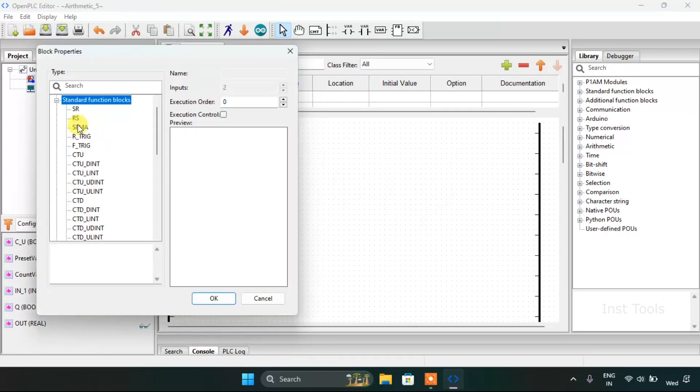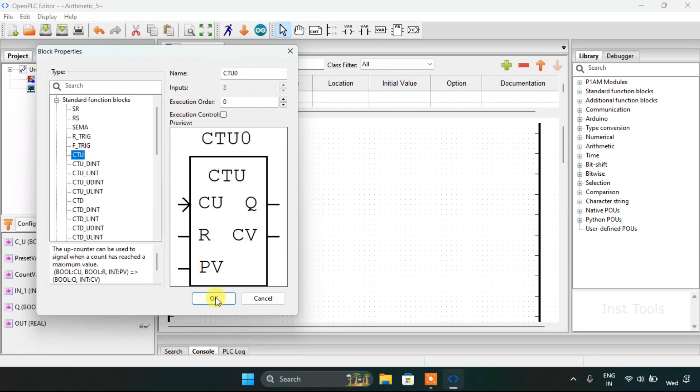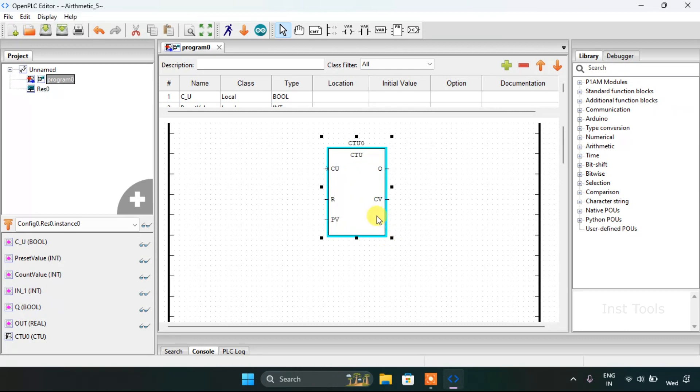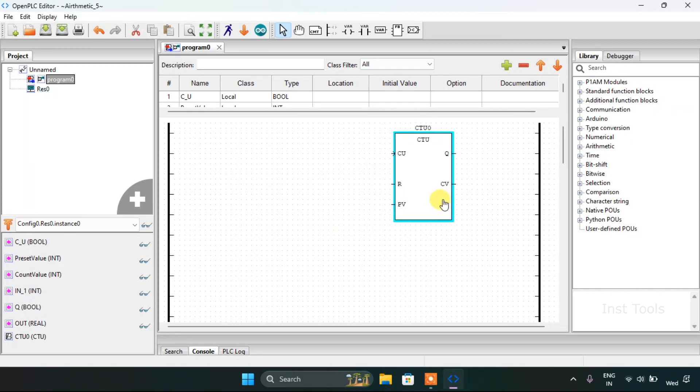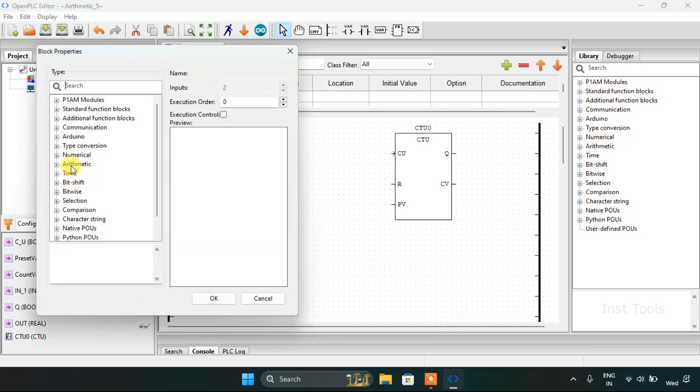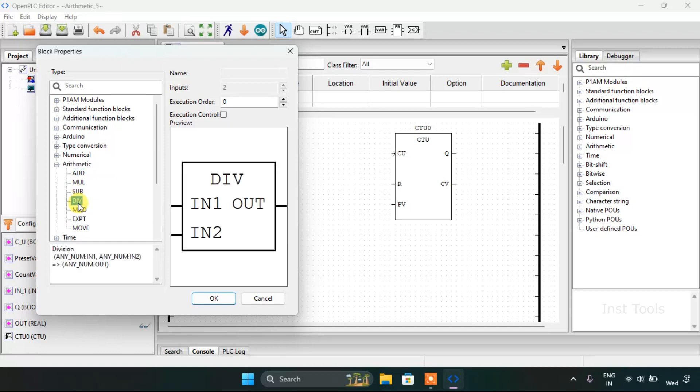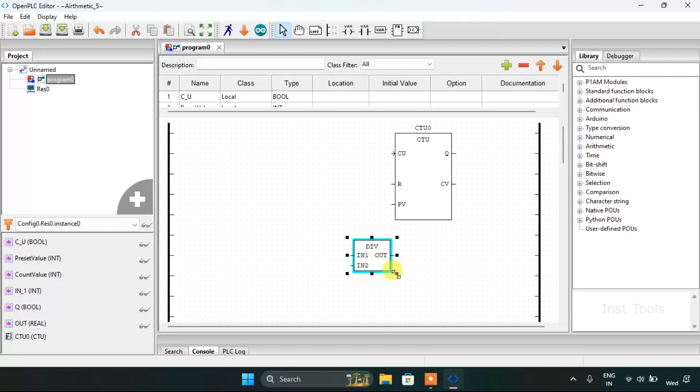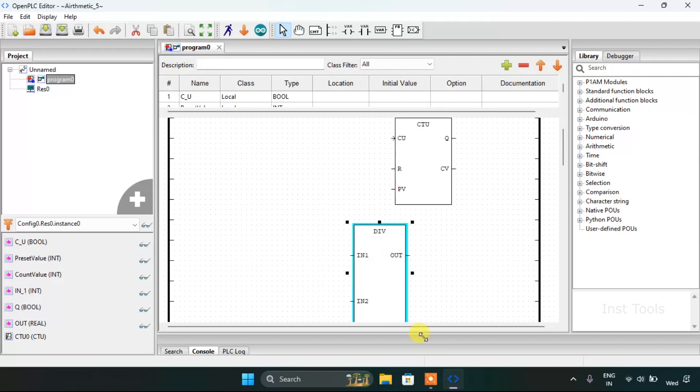The function block count up, adjusting the block size, then I will add the arithmetic division block, adjusting its size.